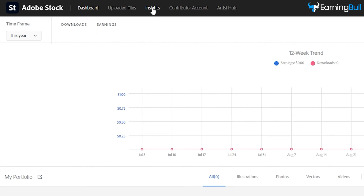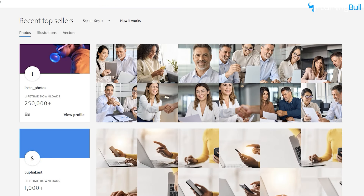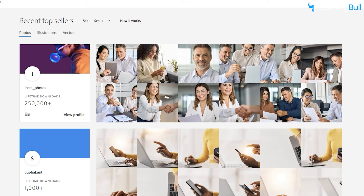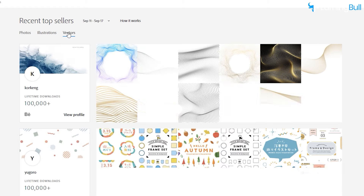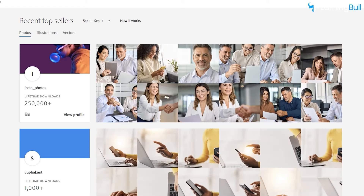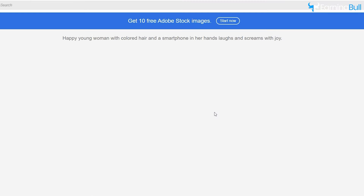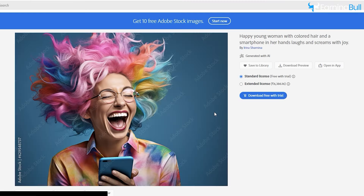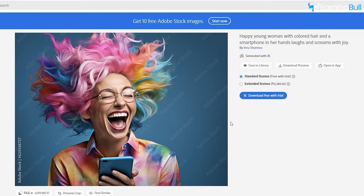Click Insight in the top menu to access information on recent top-selling items. You can adjust the time frame and filter between photos, illustrations, and vectors. By examining these images, you'll gain insights into the types of content that perform well on Adobe Stock.